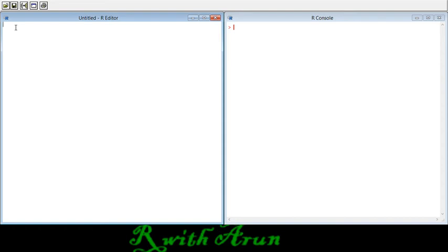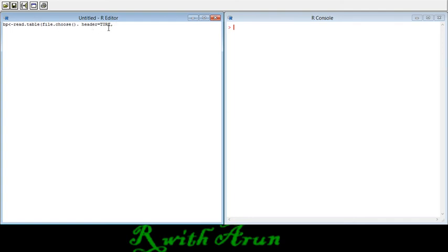There are several methods to import data into our program. Here we will import data from a txt file. I will give the data the name 'bp' (short for blood pressure), then use 'read.table', provide the file path, and set the header parameter. Header is a command and TRUE is a variable, so TRUE needs to be in all caps.